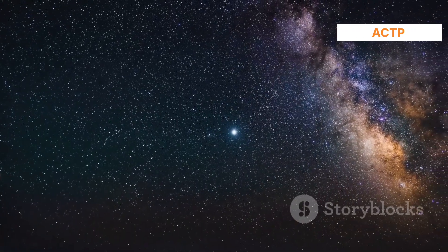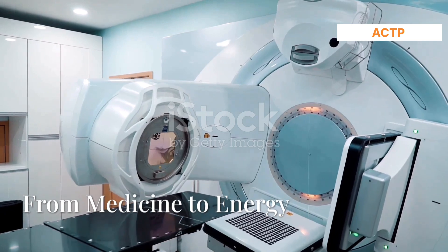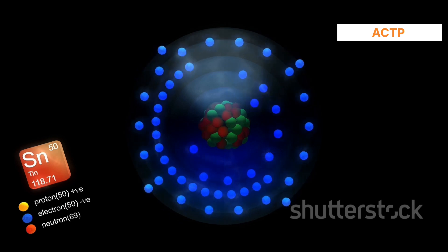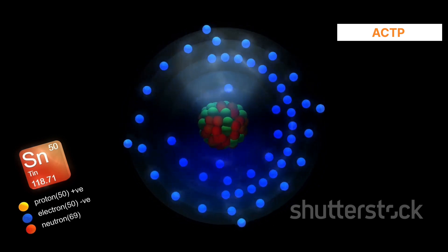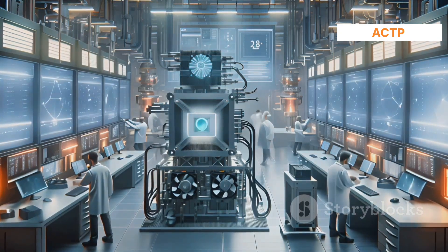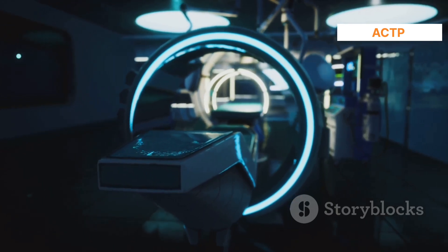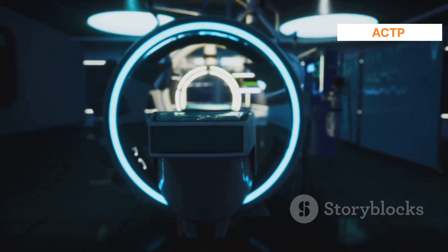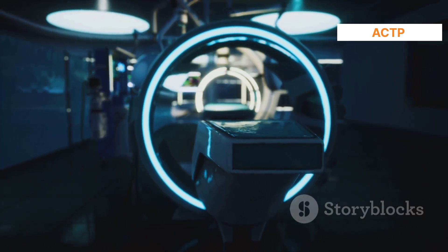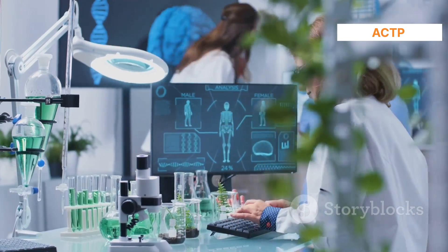Neutrons may be unstable when isolated, but their widespread presence is a testament to their dual nature and critical importance. Within atomic nuclei, the strong nuclear force renders them stable, making them a fundamental component of all matter. Meanwhile, ongoing natural and artificial processes ensure that neutrons, even in their fleeting free state, remain a part of the universe's dynamic tapestry. Thus, neutrons are everywhere — not despite their instability, but because of their essential role in stabilizing the building blocks of reality and their continual generation across cosmic and terrestrial scales.